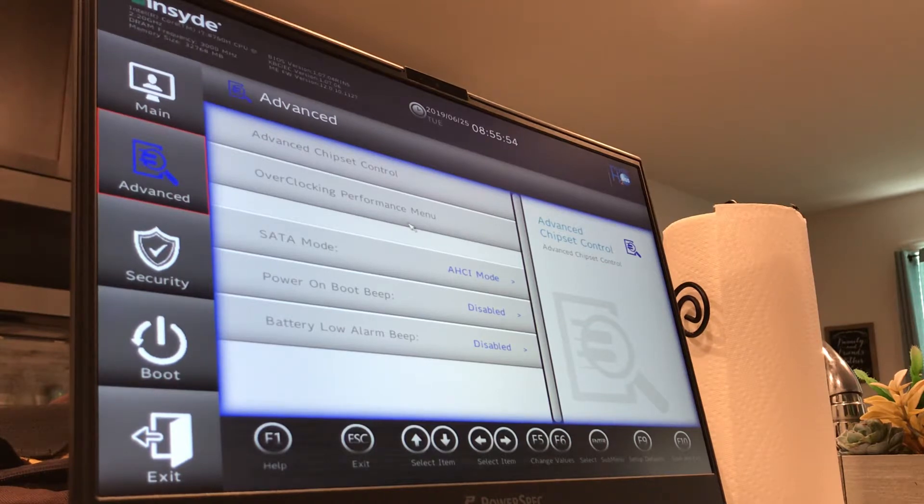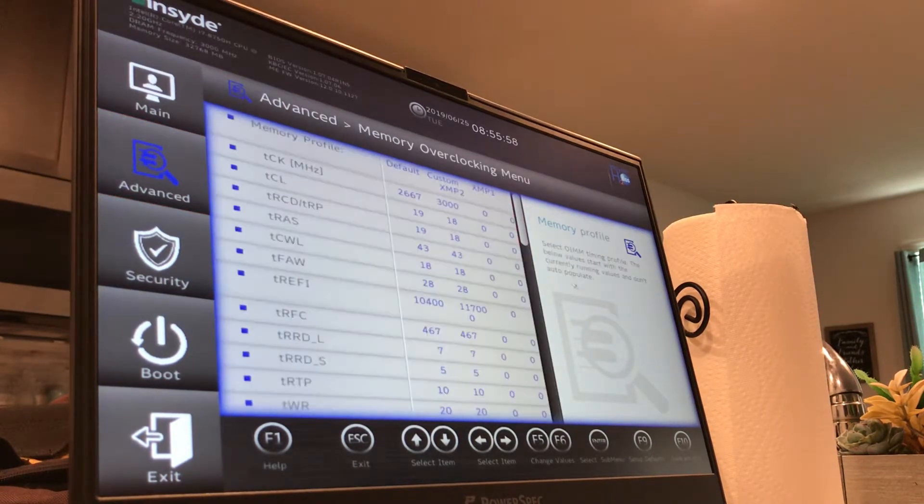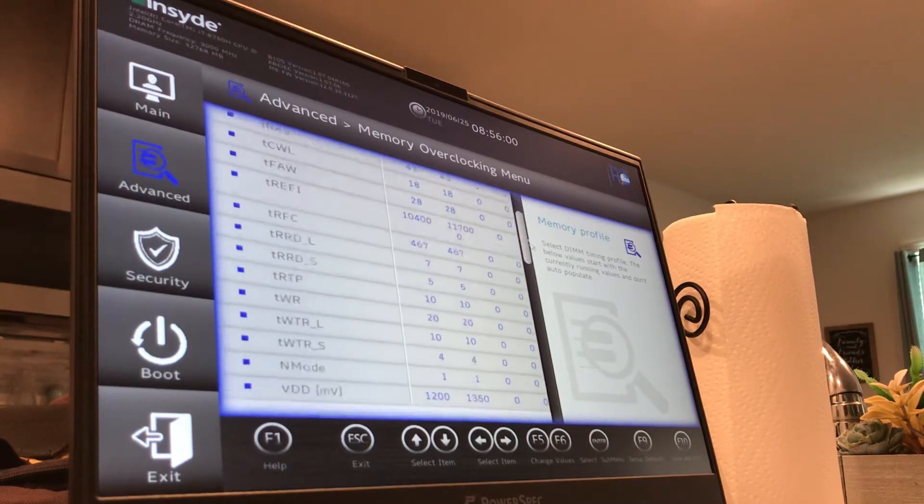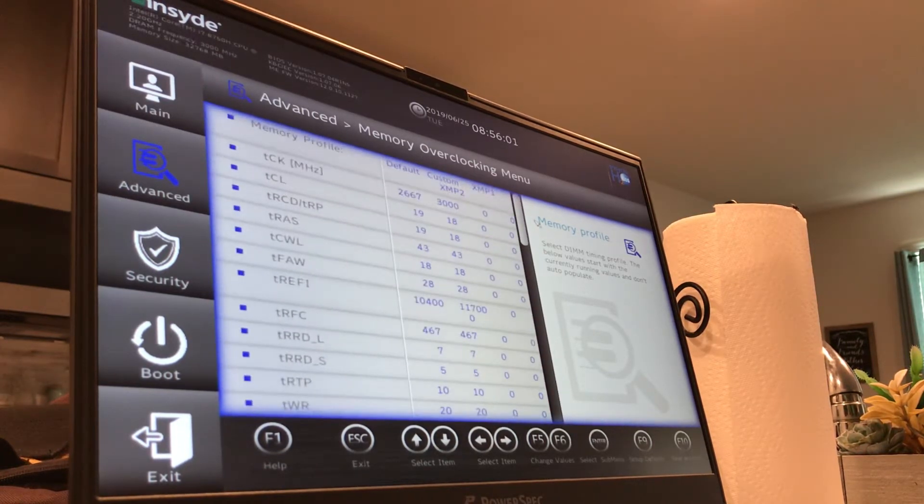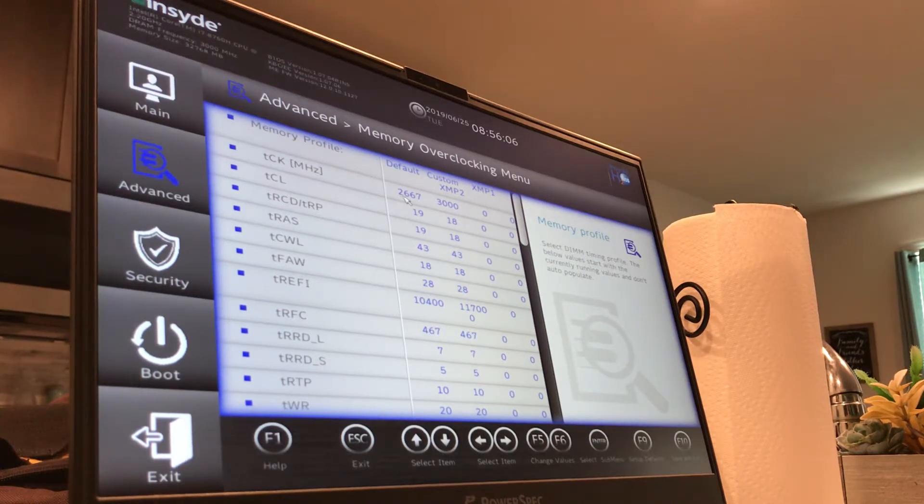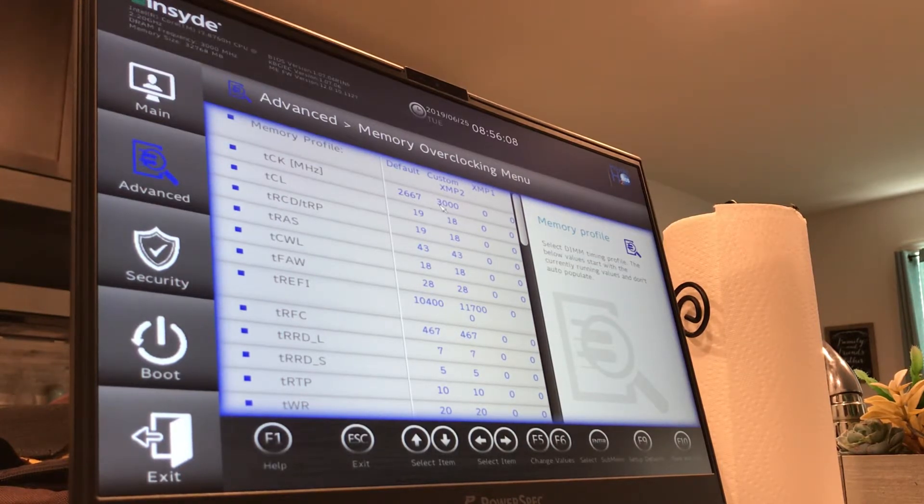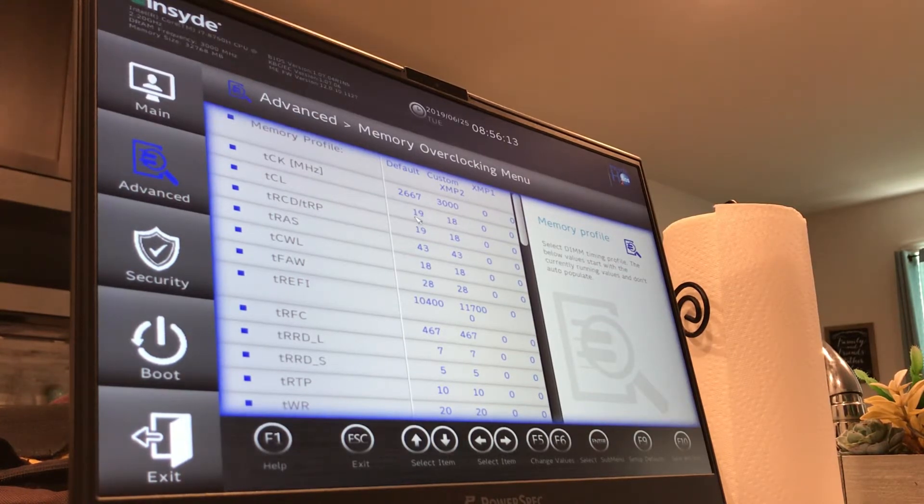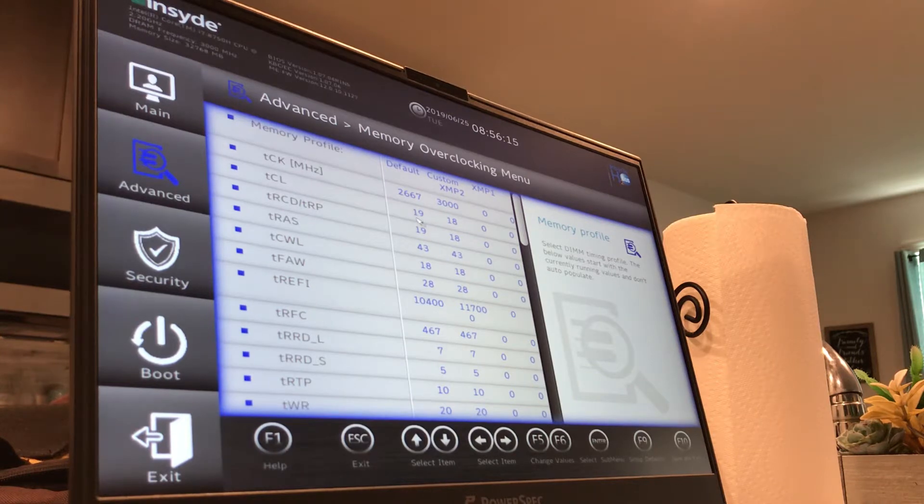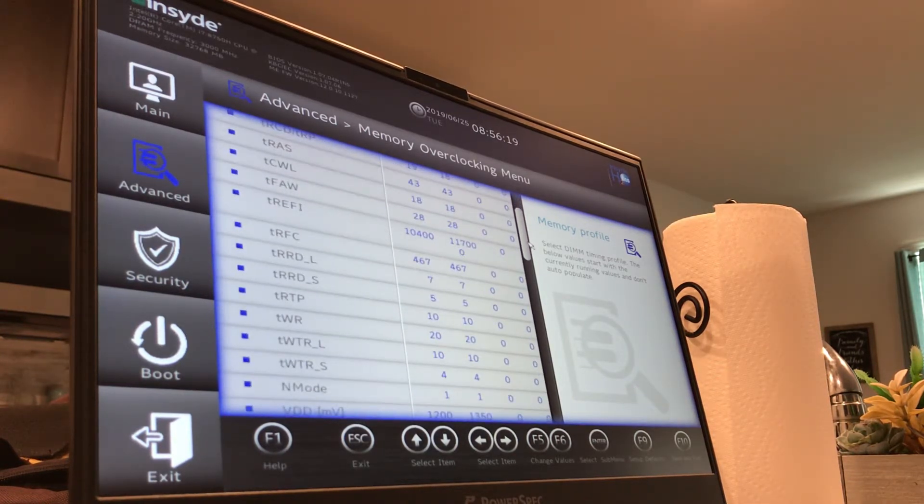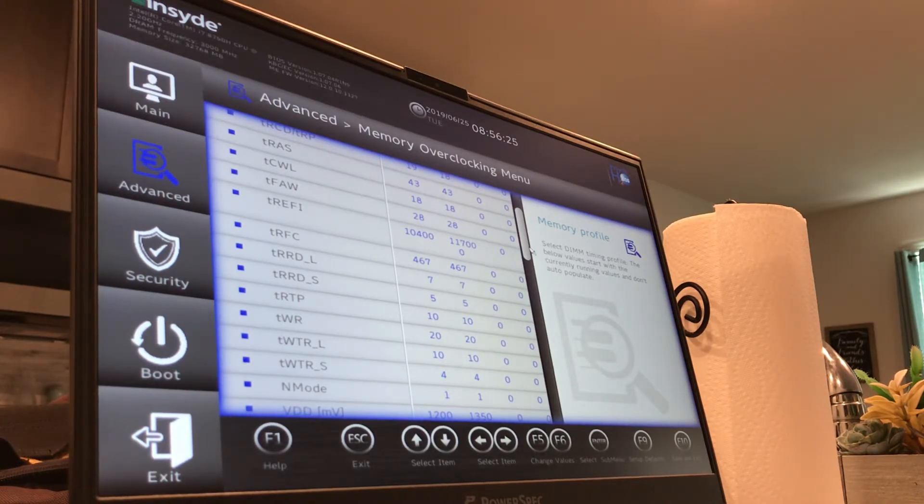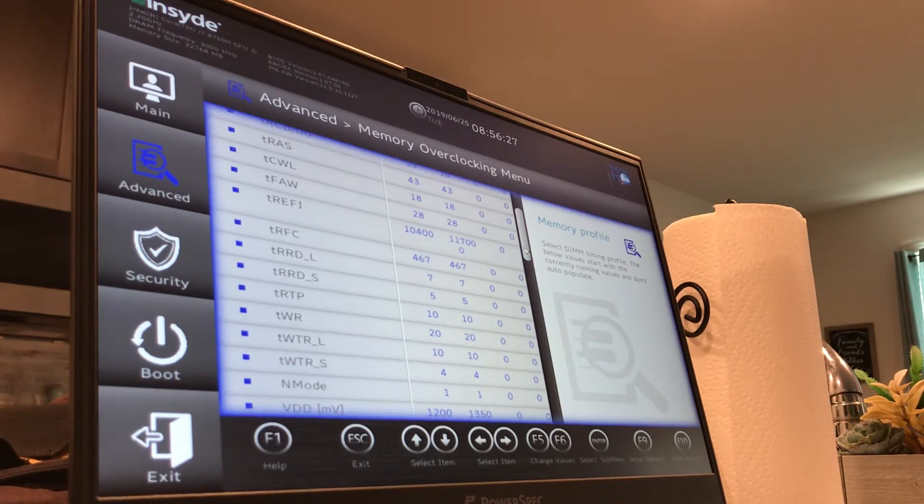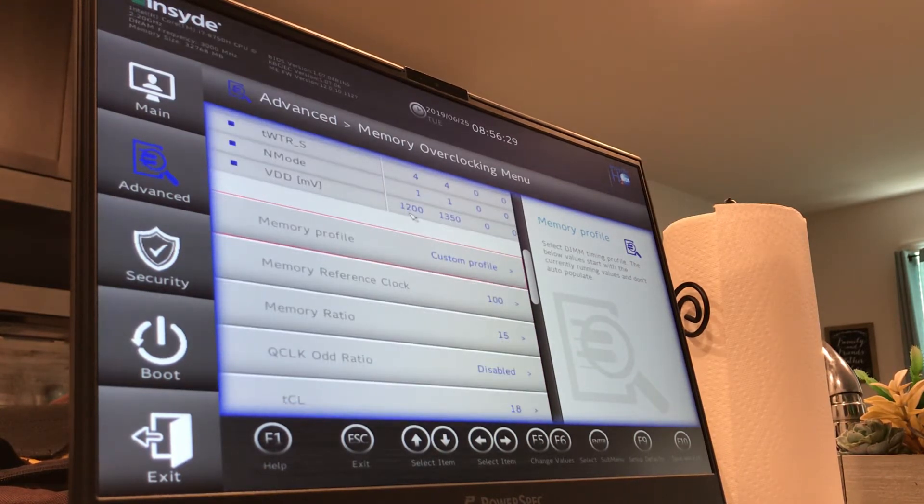Those are all the basic features there. The really nice one is right here: overclocking performance menu. It gives you memory overclocking. Right now I have my memory overclocked. It's two 16GB sticks of PC2666, but it's actually running PC3000 speeds. Its stock CAS latency of 19, and right now I've got it at 18. You can tune up the timings just a little bit. I want to go higher with this T refi, but right now it's stable and I don't want an unstable computer because I've been gaming a lot, so I've just left it alone.